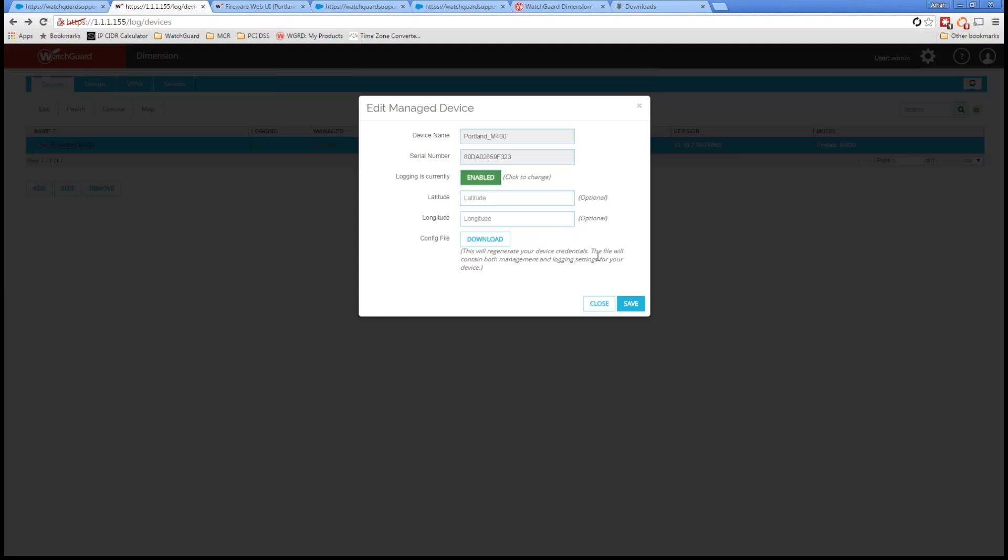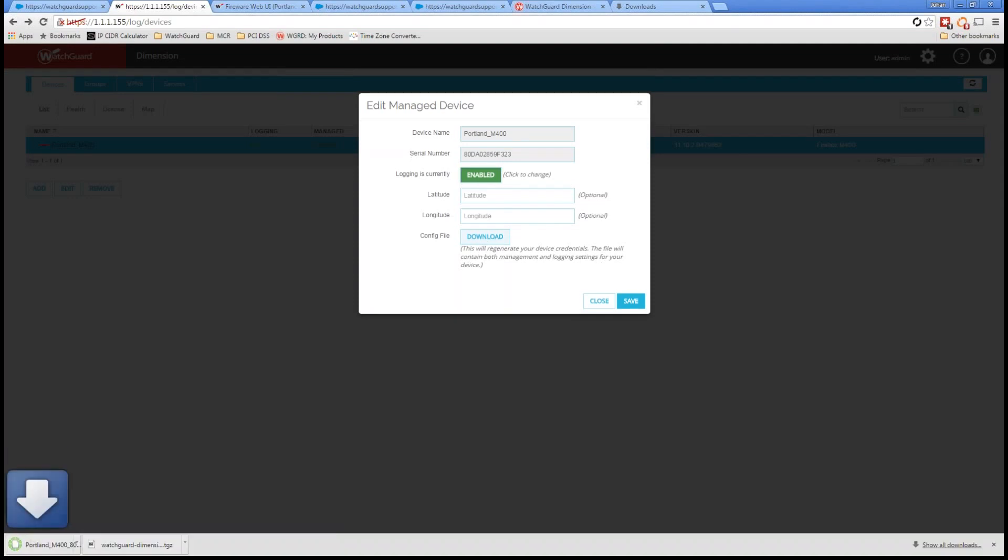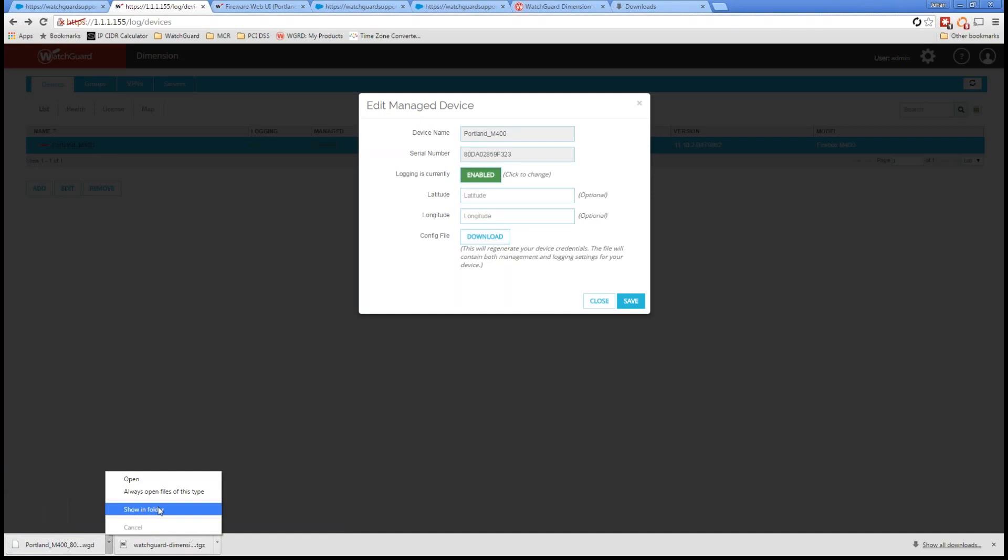And I want to choose this config download from here. So I'm just going to go ahead, it's going to regenerate device credentials. The file will contain both management and logging settings for your device. So I'm going to go ahead and choose that, and that's a WGD file. So that just downloaded. I'm going to grab that file, just similar fashion as before, because I have an issue with my downloads file. Excuse me. I'm going to copy and paste that.